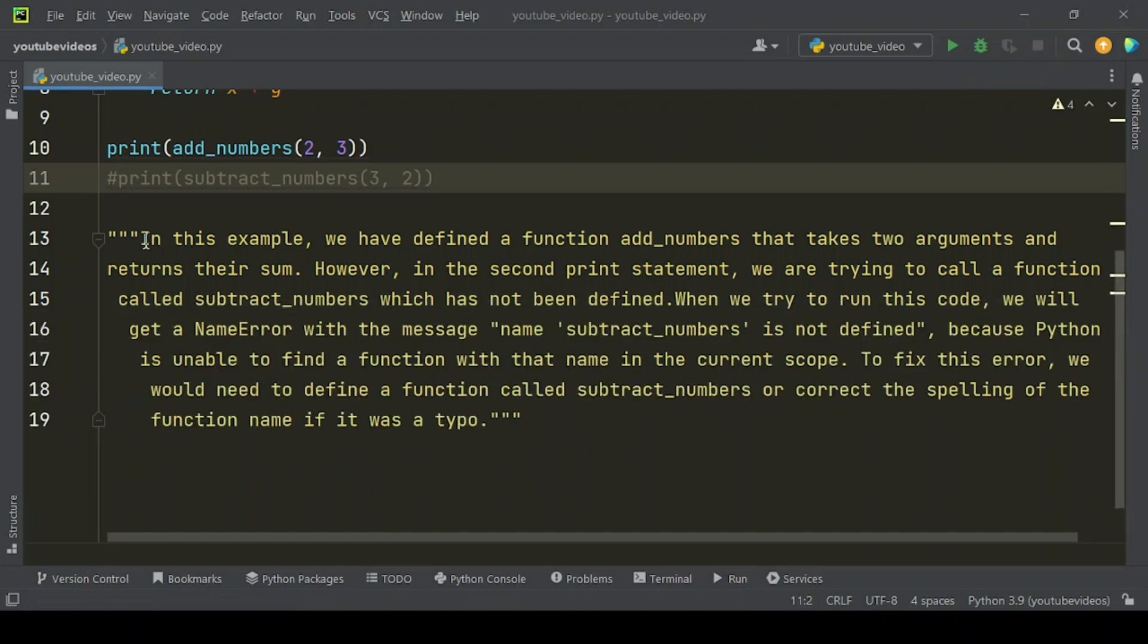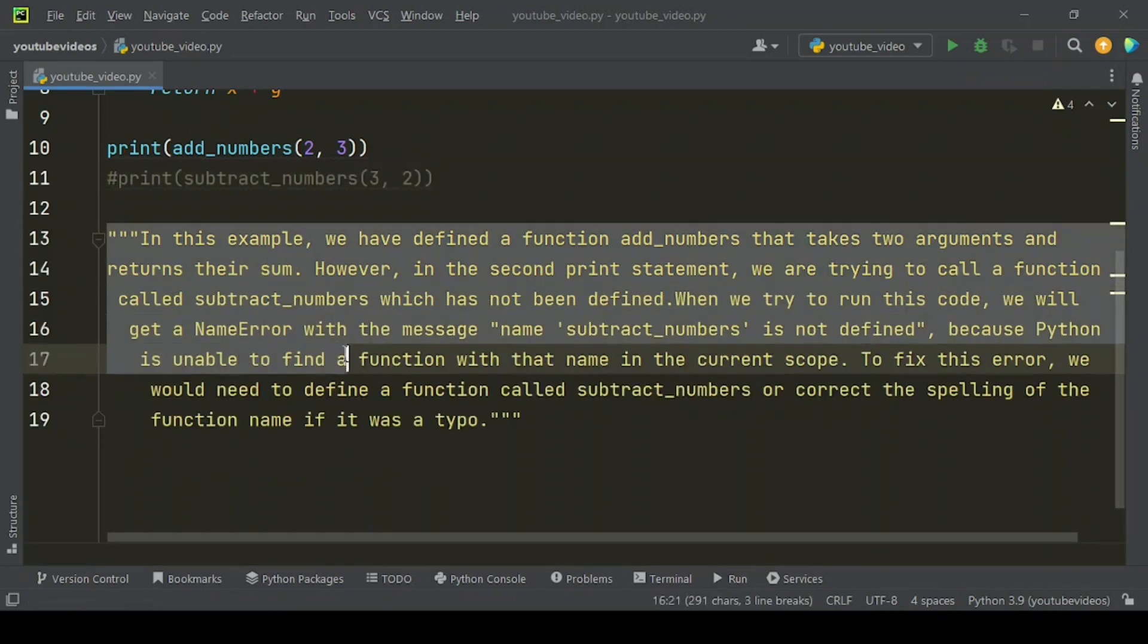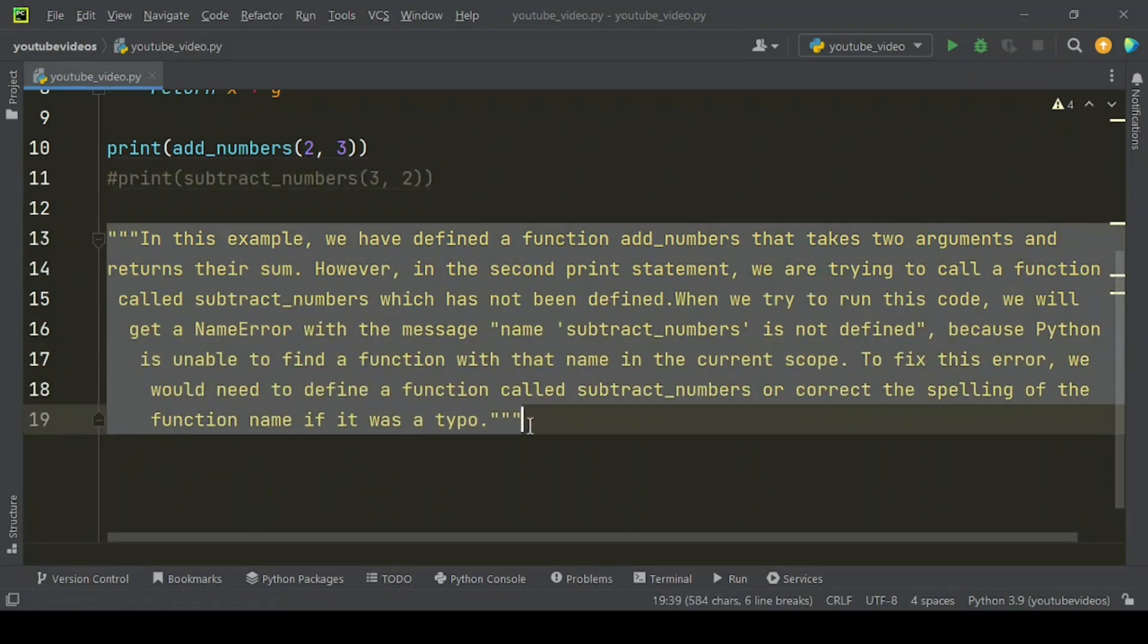In this example, we have defined a function add_numbers that takes two arguments and returns their sum. However, in the second print statement, we are trying to call a function called subtract_numbers, which has not been defined.